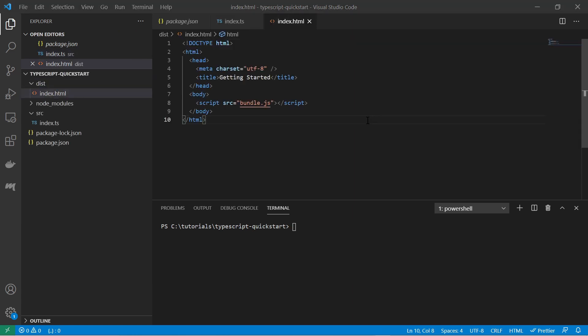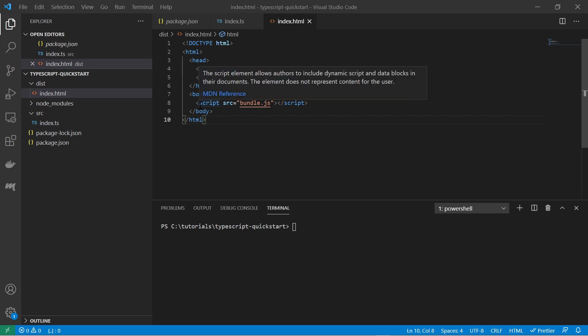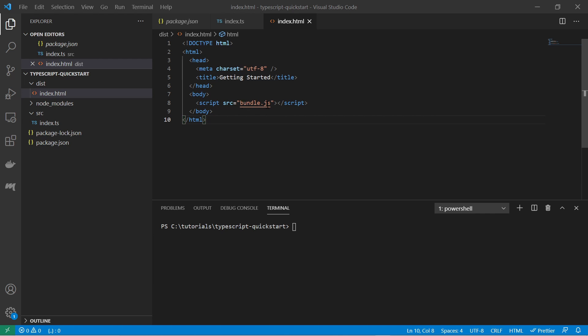So for the index html file I have pretty much copy pasted it from the getting started guide from webpack. So there is not much here yet. You see only head and body and it has a script tag. It is referencing a bundle javascript file. The bundle javascript file does not exist yet. It will be available after we have compiled index typescript.